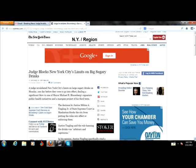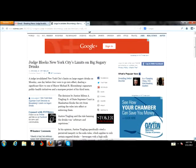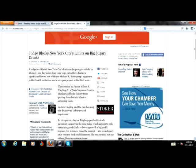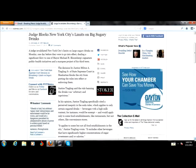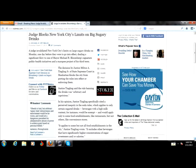The New York Times has posted as of March 11, 2013, that a judge blocked New York City's limits on big sugary drinks. A judge invalidated New York City's limits on large sugary drinks on Monday, one day before they were to go into effect.